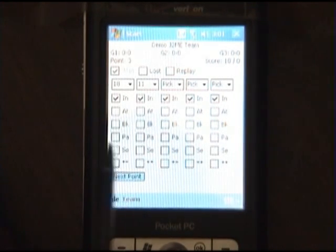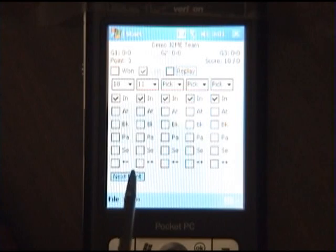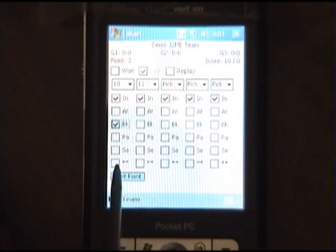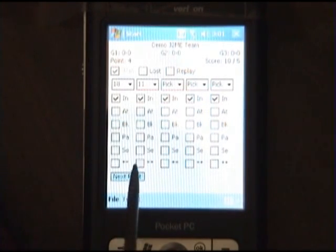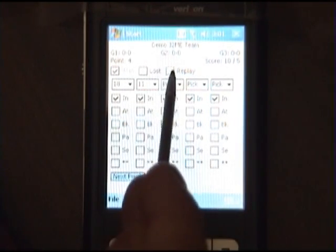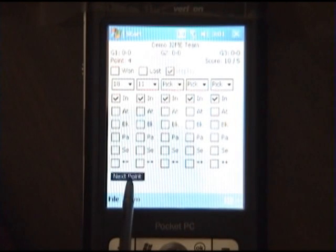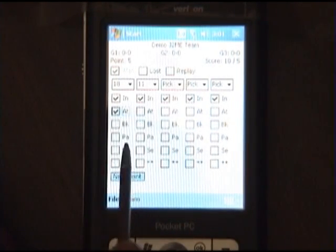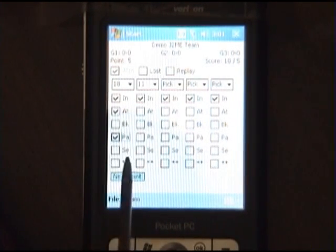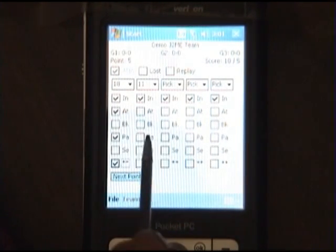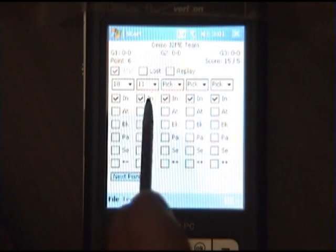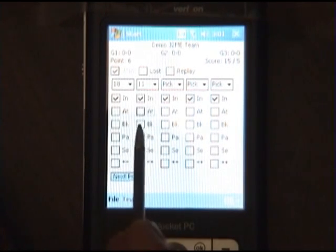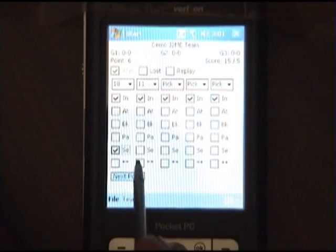I'll click there then click on next point. If we lost the point but the player had a great block, I'll click here. If there's a replay I'll make a note of that.